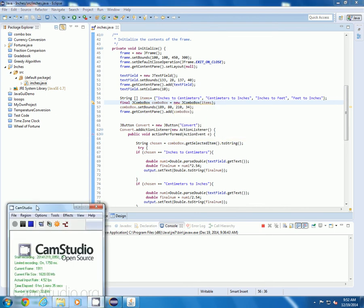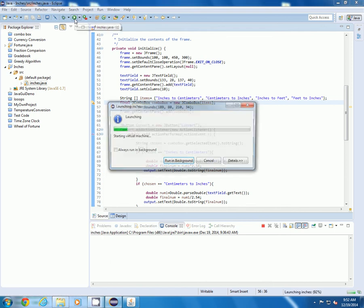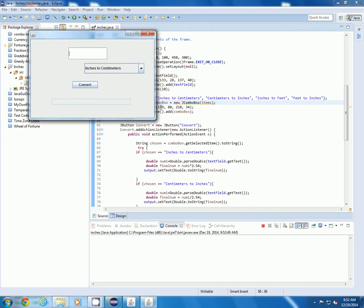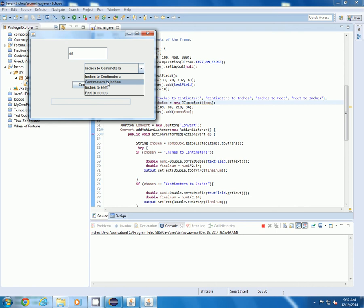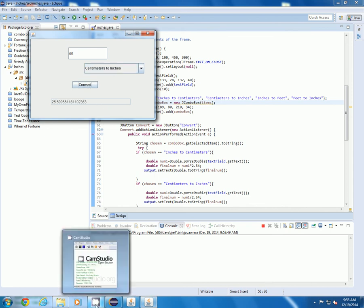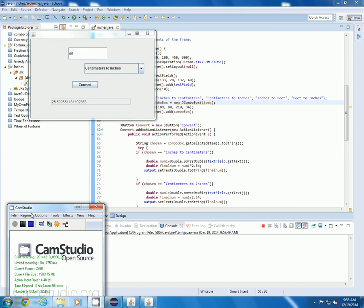If you run the program you will see that you are able to type in any number that you choose, like 65, and convert it to inches to centimeters, centimeters to inches, feet to inches, or inches to feet. You can click on it and click on the convert button and you will get the conversion that you are looking for. That is how it works.